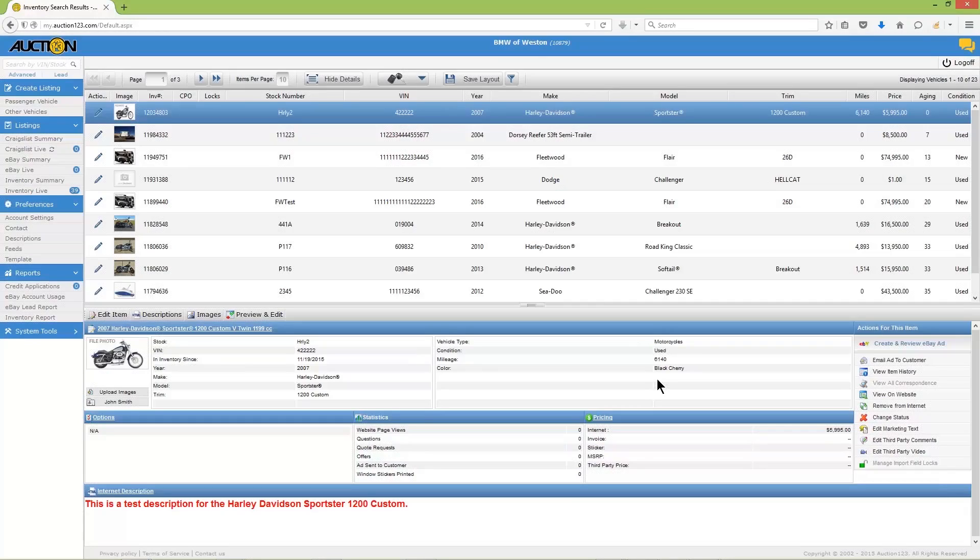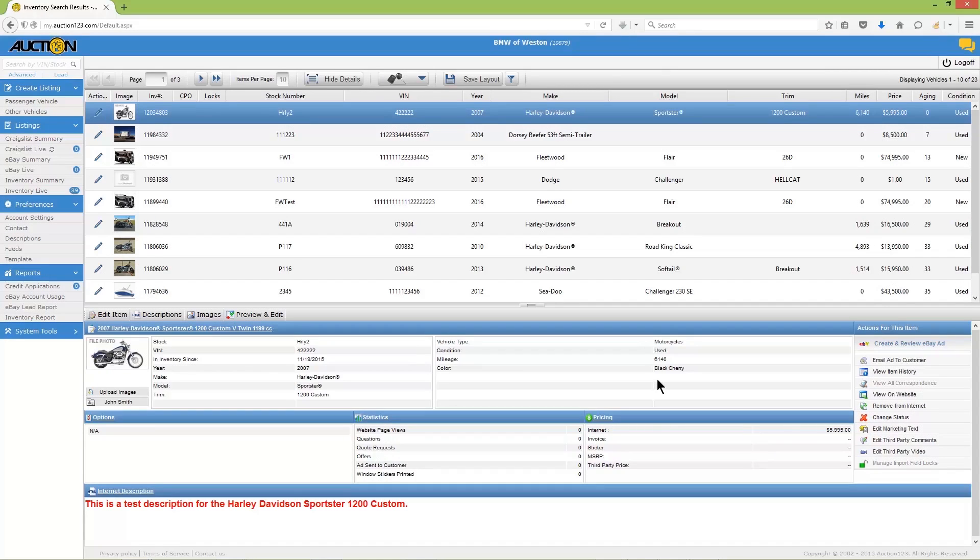Follow up with any desired formatting changes. Click Save All when you're finished. The description that was just saved will appear in the inventory record of the vehicle, as well as the eBay listing should you choose to list this vehicle on eBay at a later time.